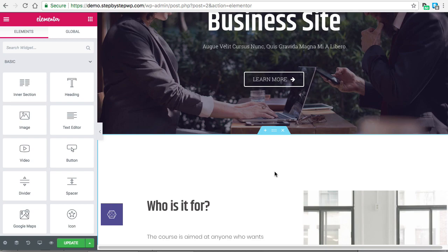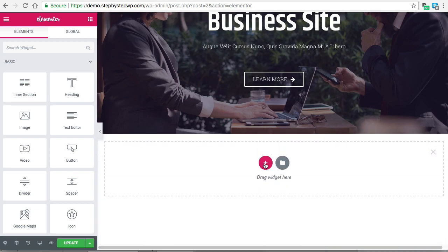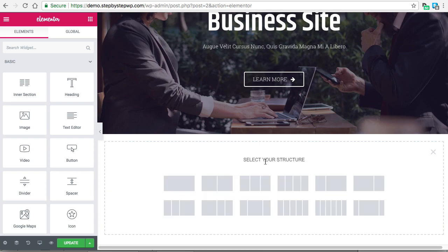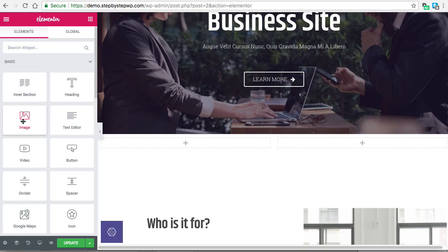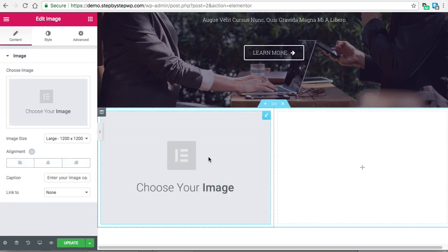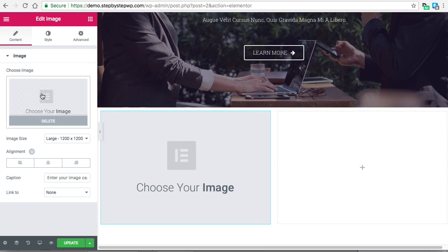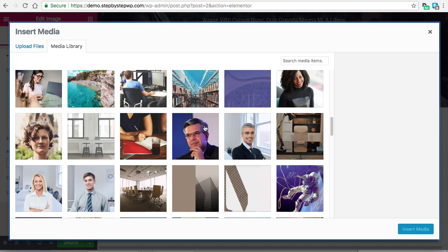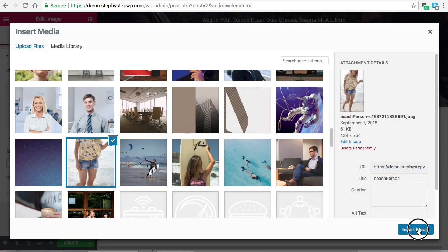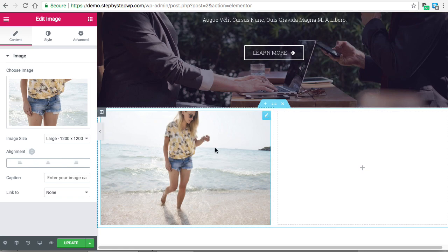The easiest way to insert an image into your page is to click the plus. I'm going to do the two-column layout. Click the widgets and click the image widget — here you have a nice placeholder. Click the image and if the image is already in your media, insert the one you want. You'll see here's the image that I placed in there.